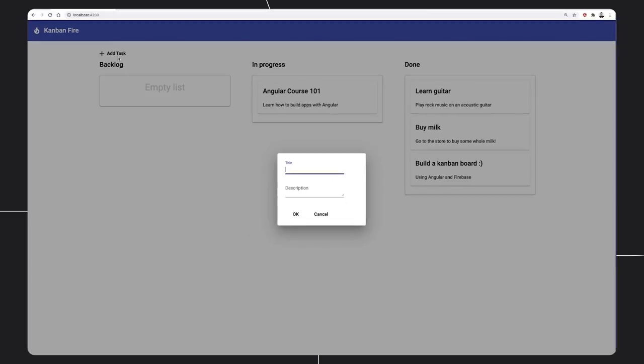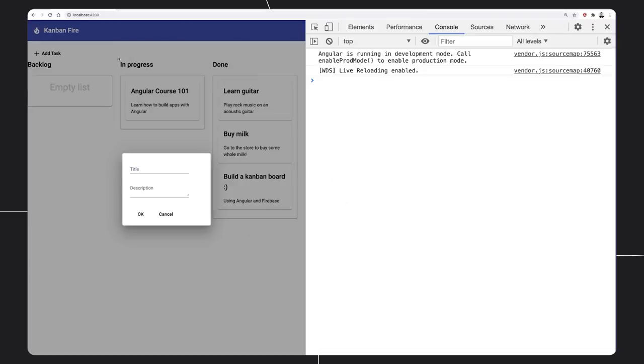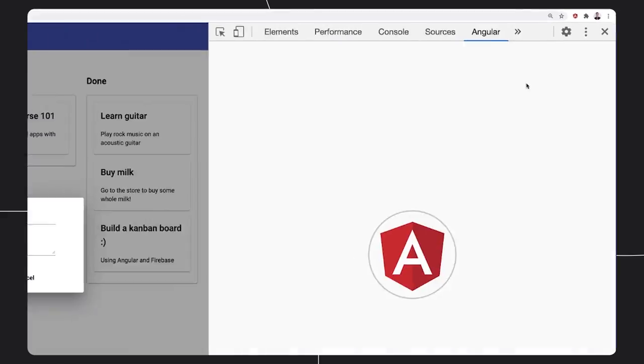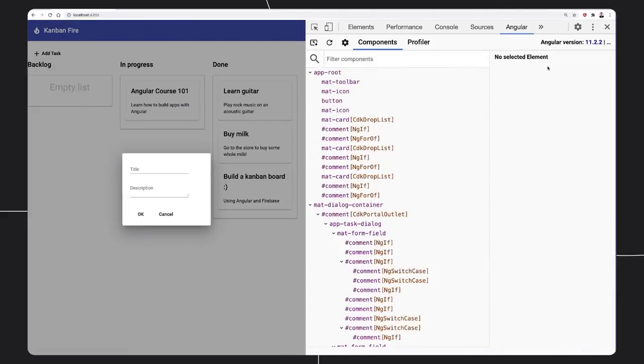Now let us open Chrome DevTools and find the Angular tab. Here we can preview the componentry of the application.